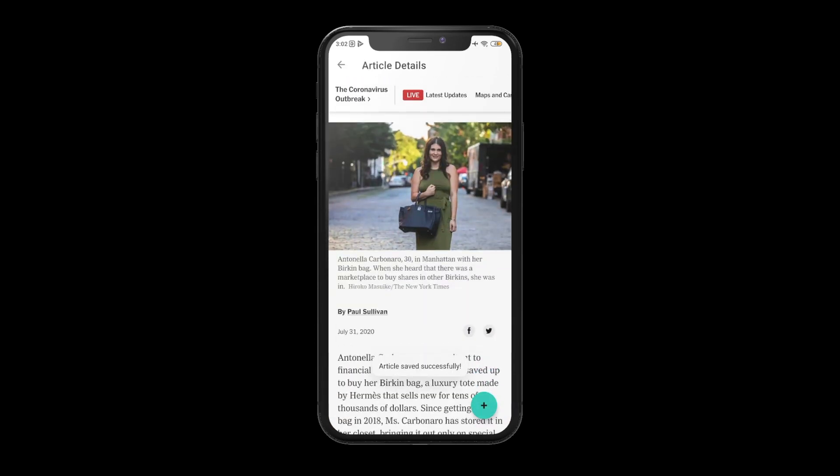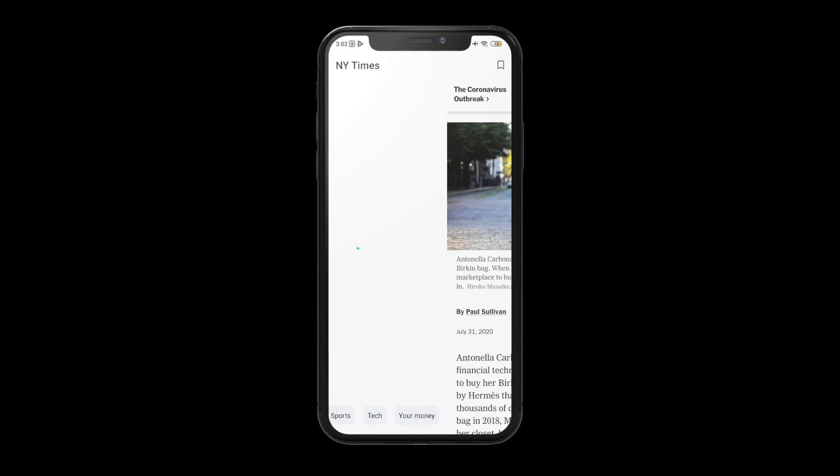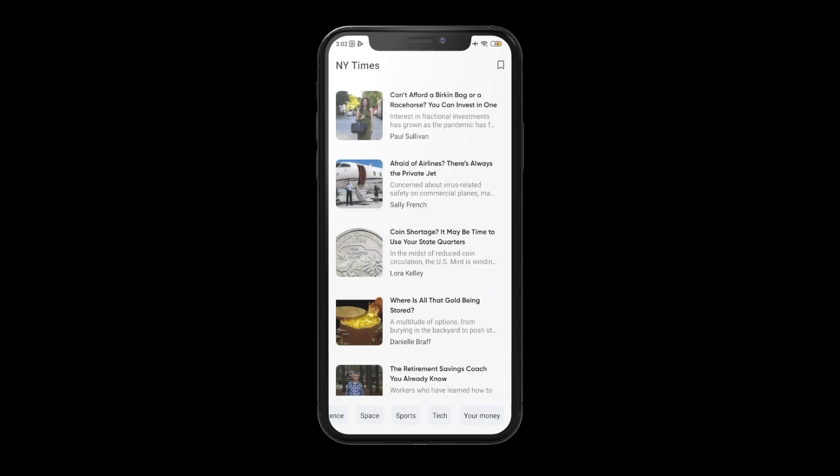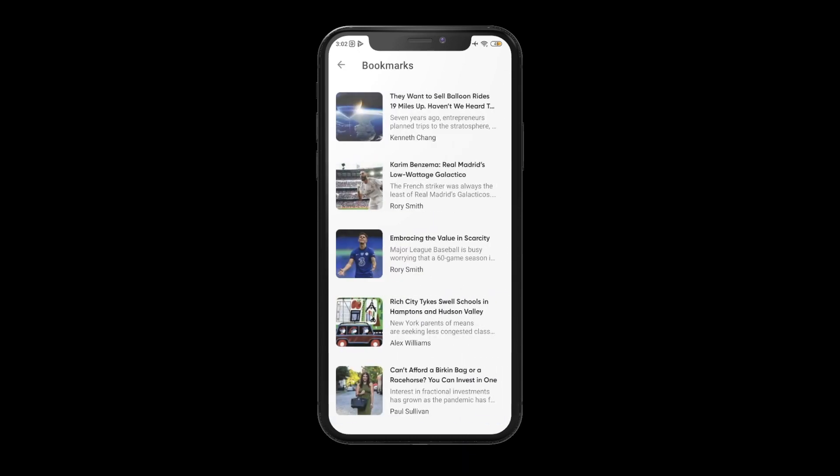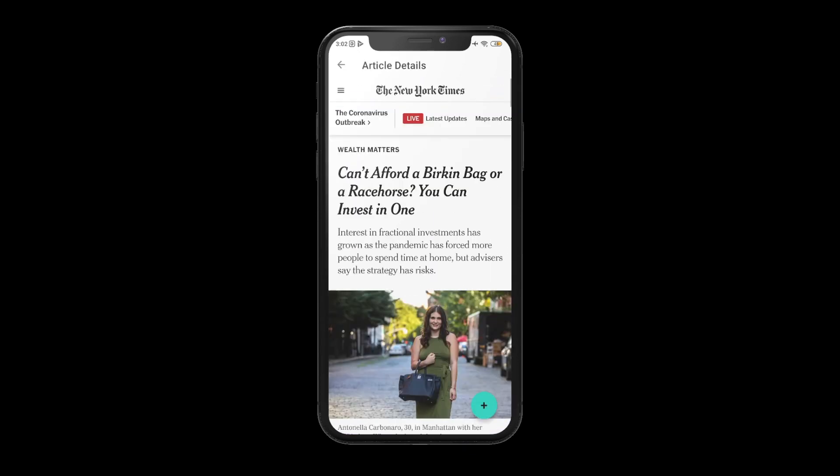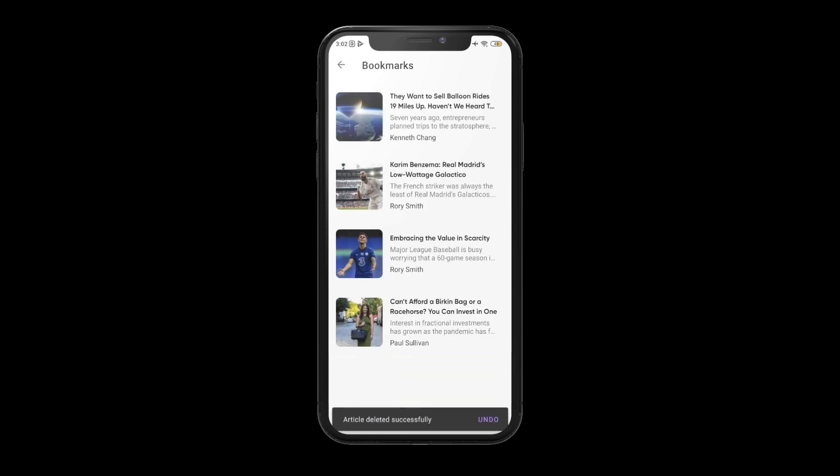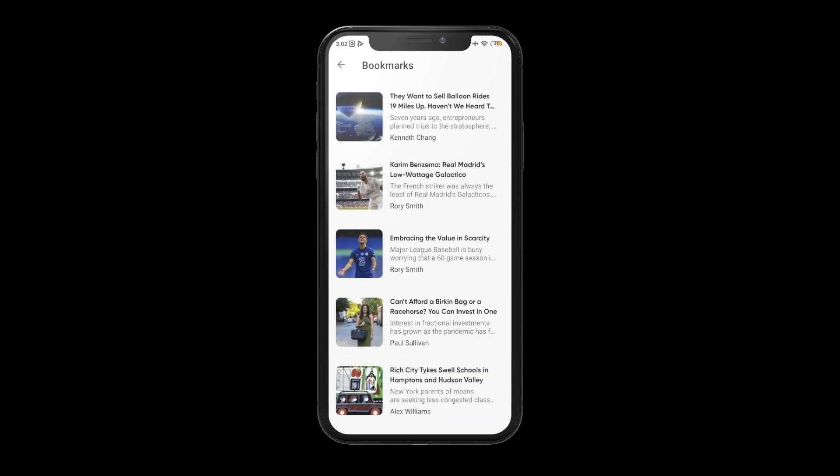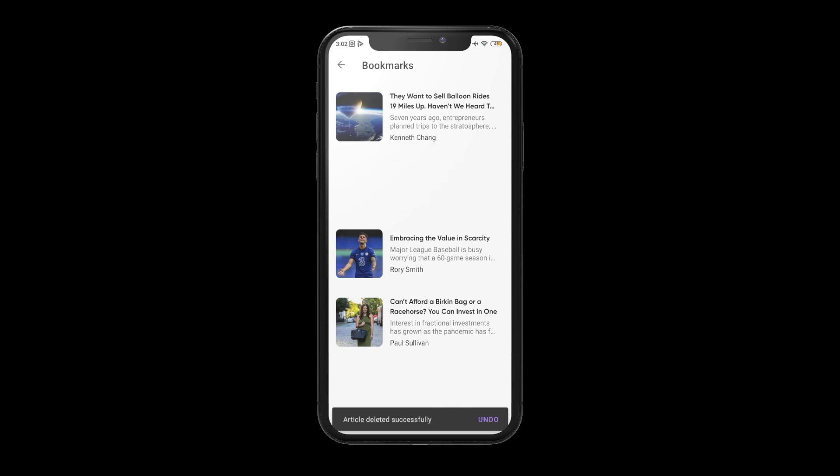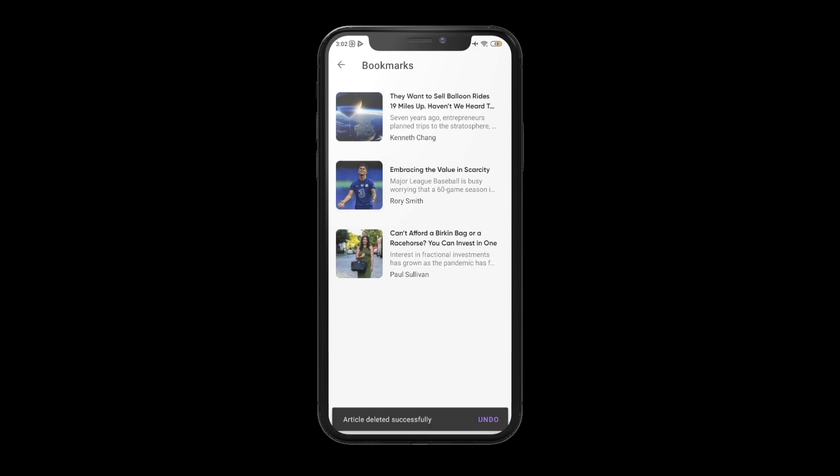When you click on bookmarks, it will show you all the articles. When you click on that, it will take you to the article details where you can read the article. You can also swipe left or right to delete the articles from bookmarks.